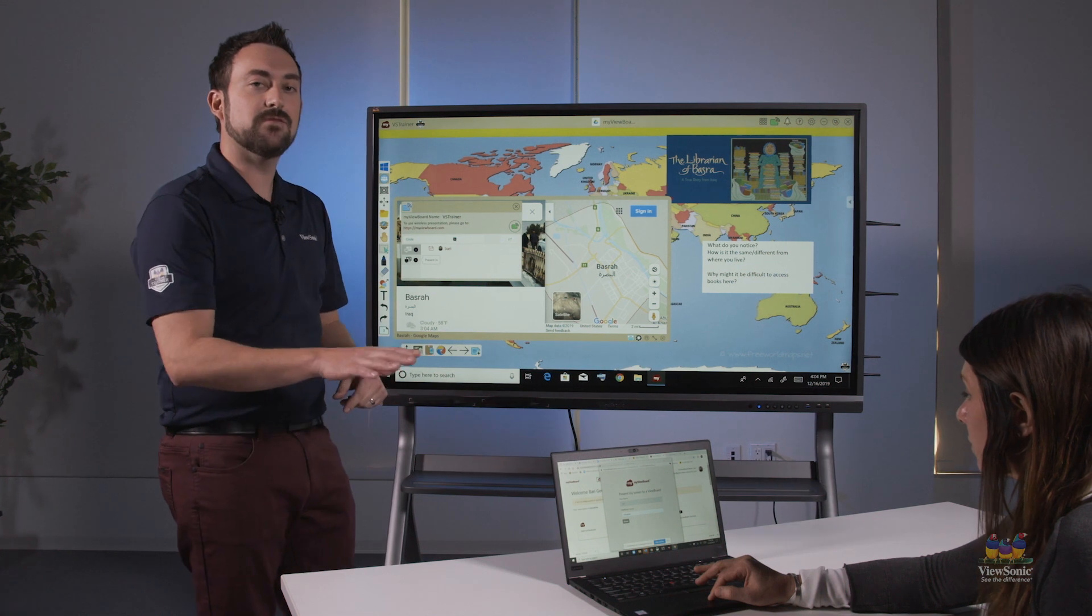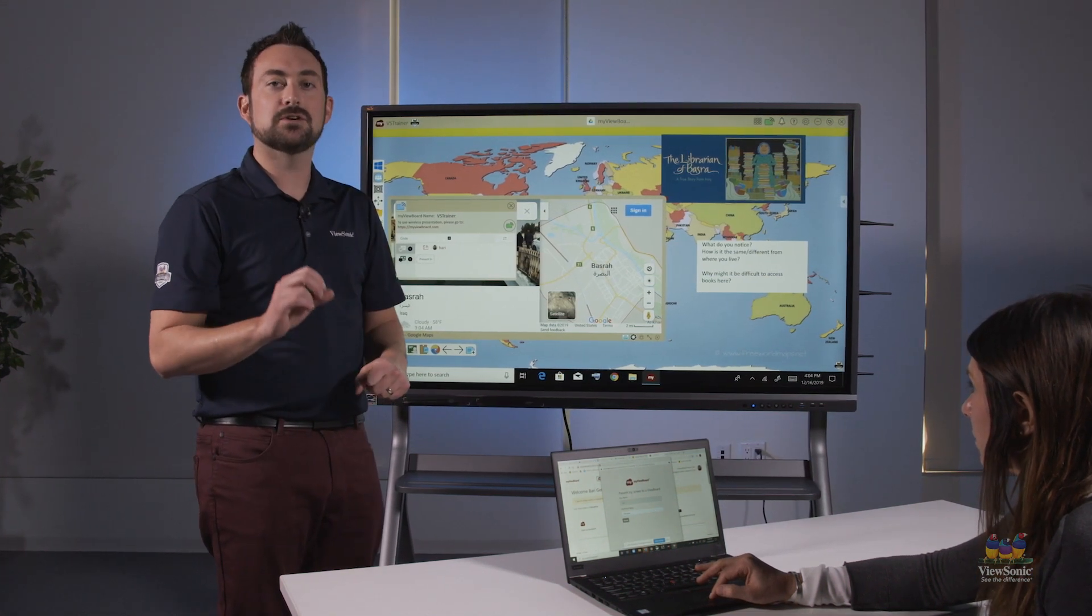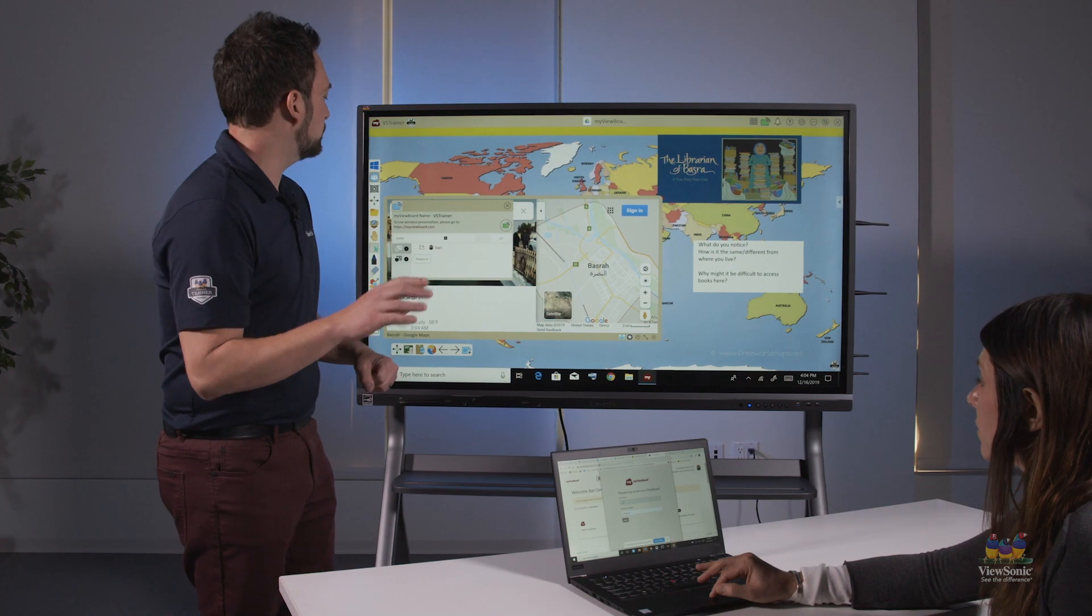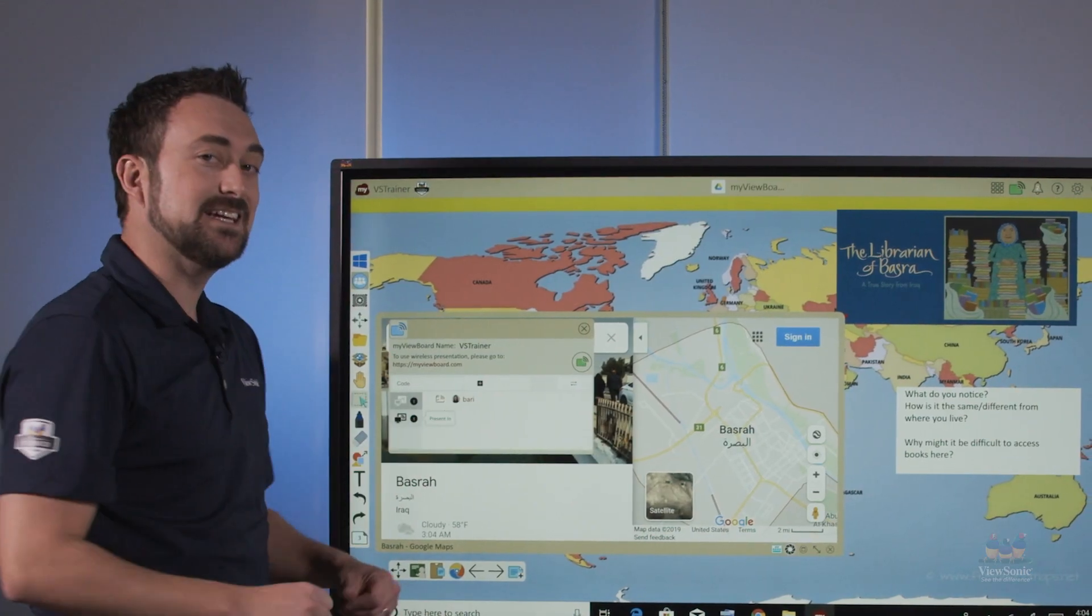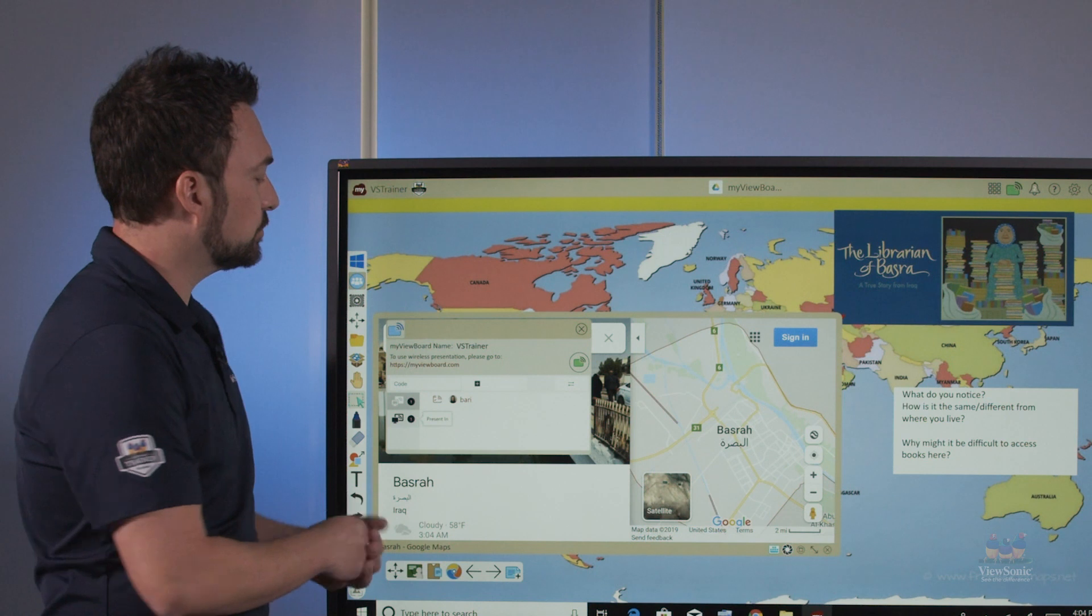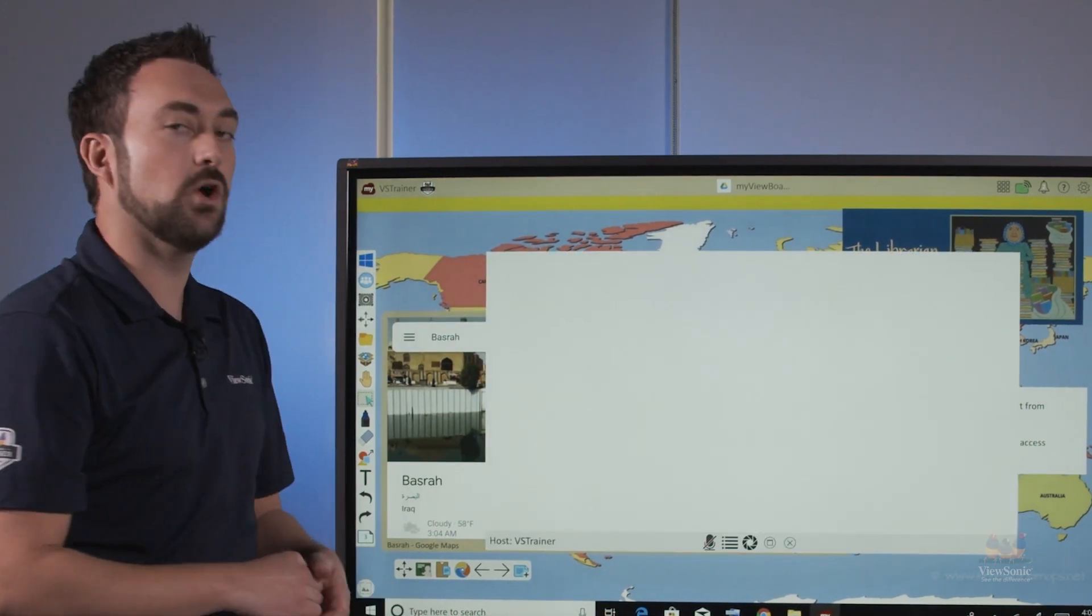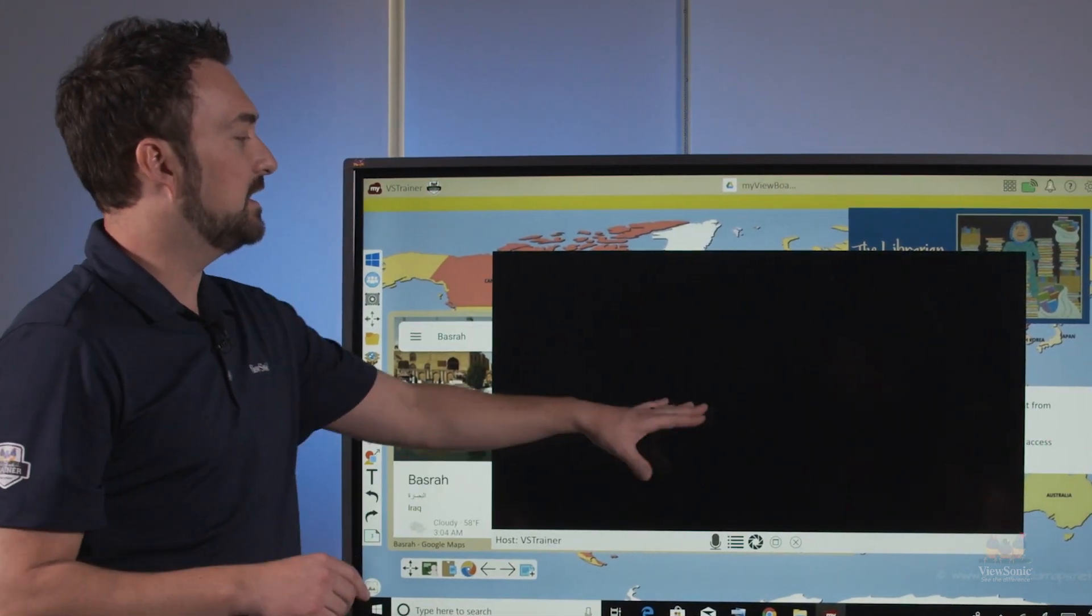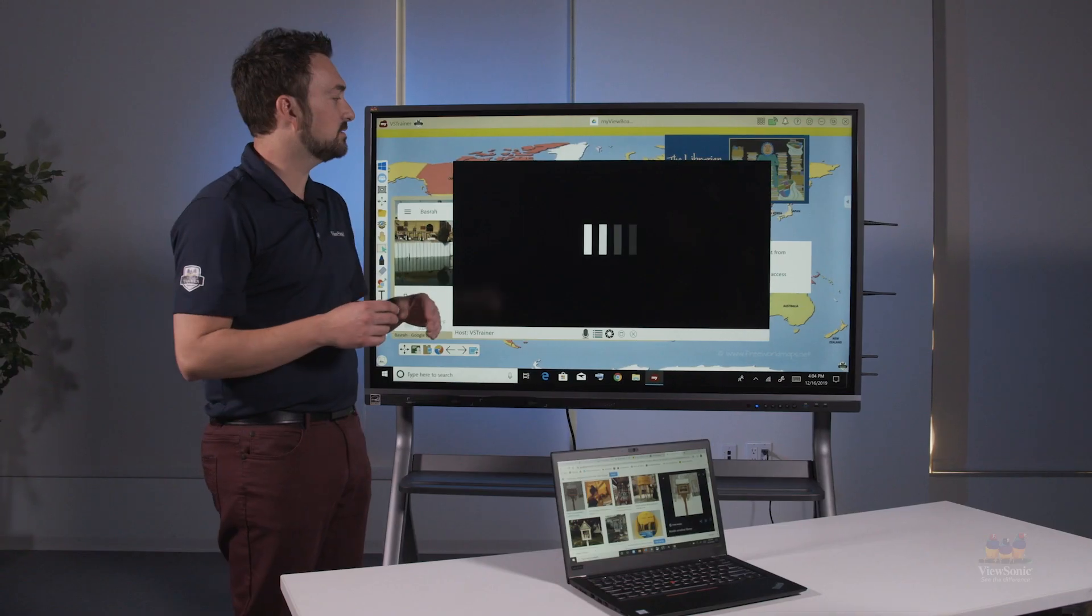When they type that information on their device, they will be able to click share and it will share their screen out. From here I can see any students that have requested to share their screen. When I touch their name it'll open a new window and sync up and display whatever is on that student device.